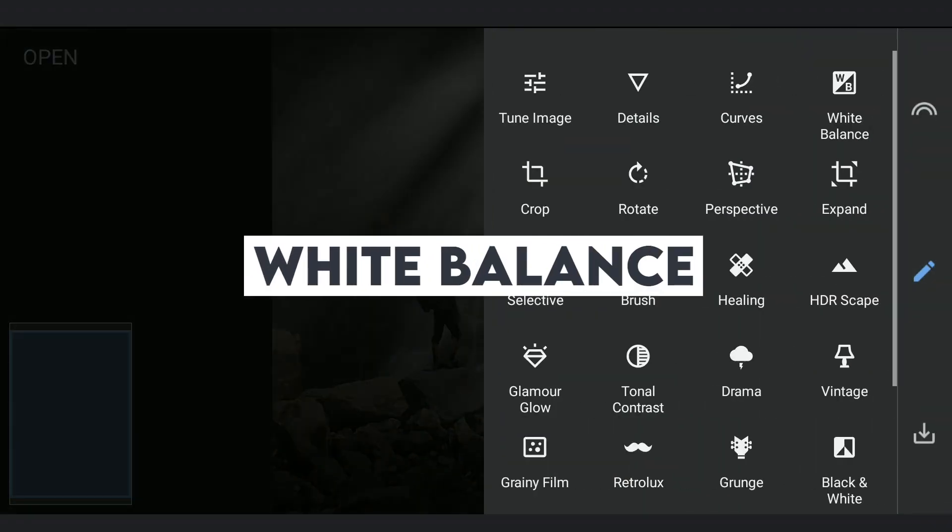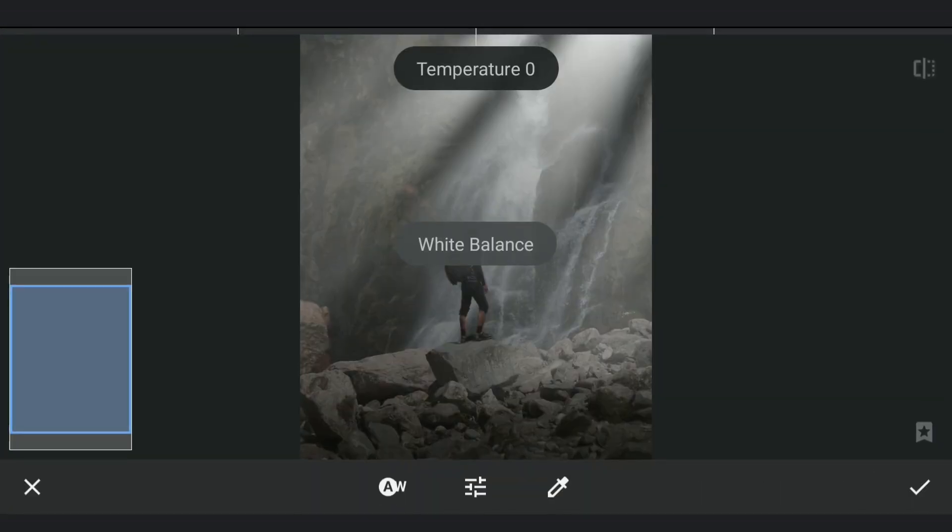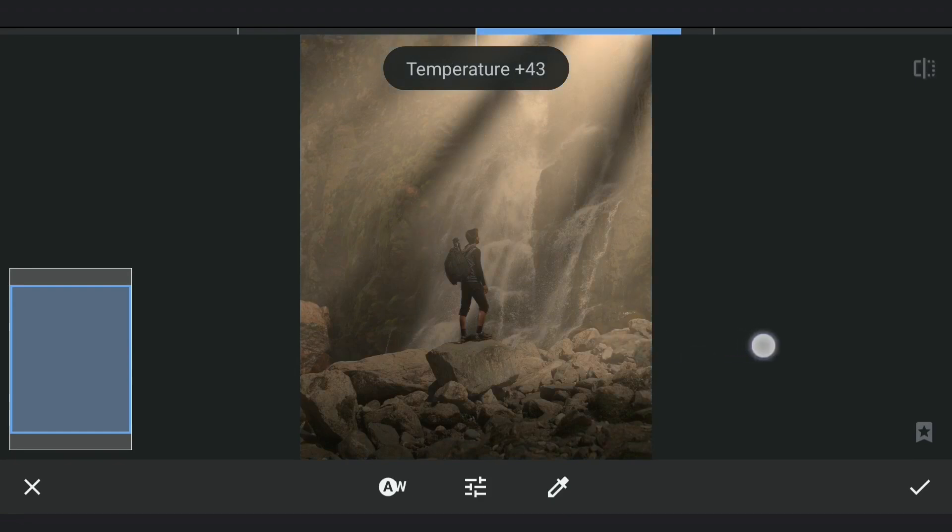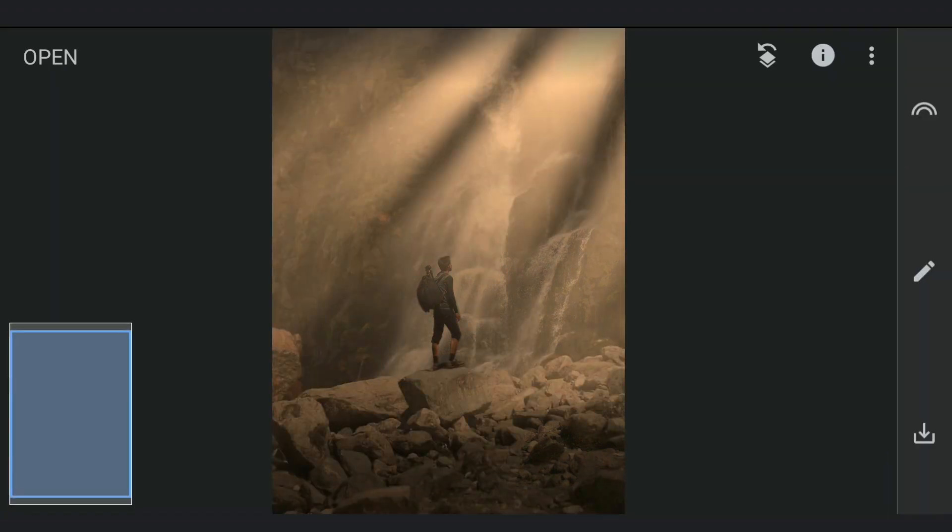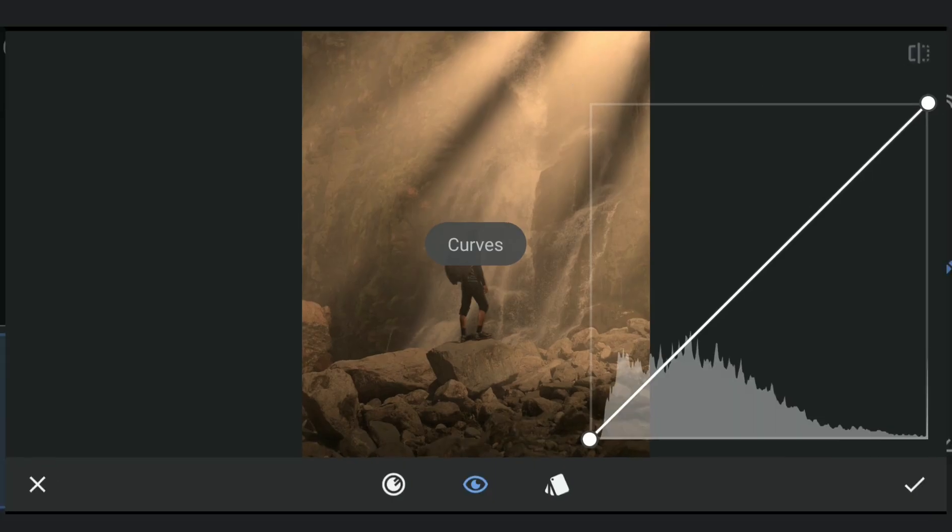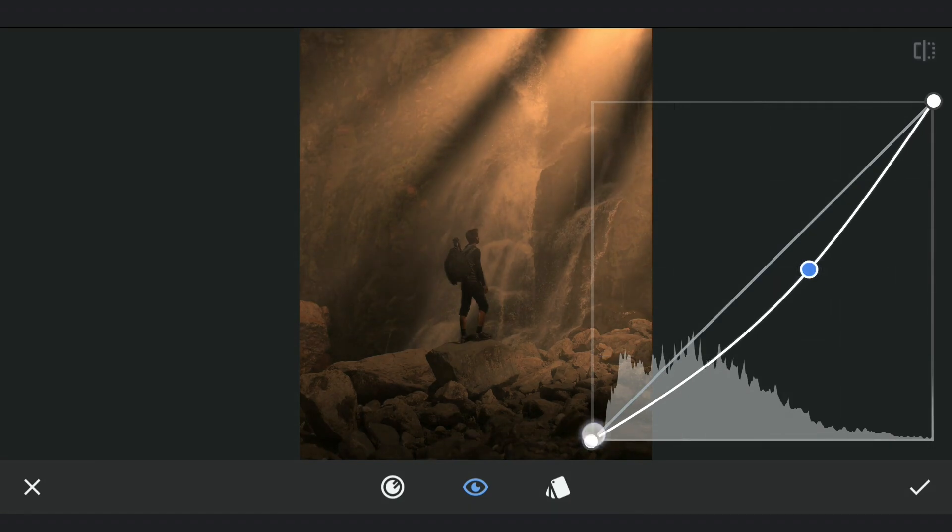Now adding temperature with White Balance to get those warm colors from the Sun. Further darkening the image.